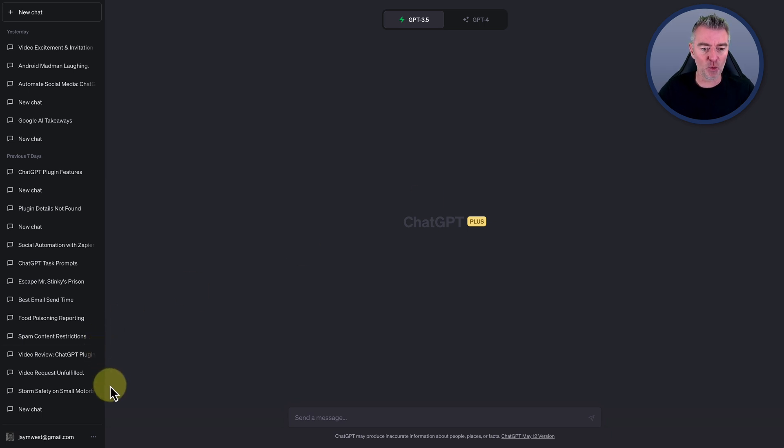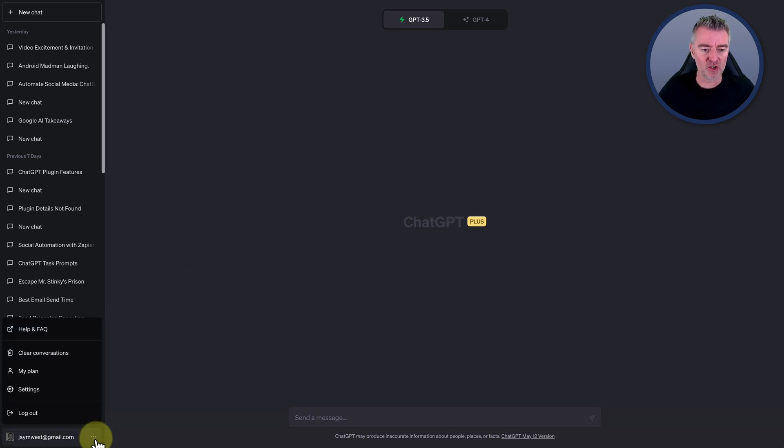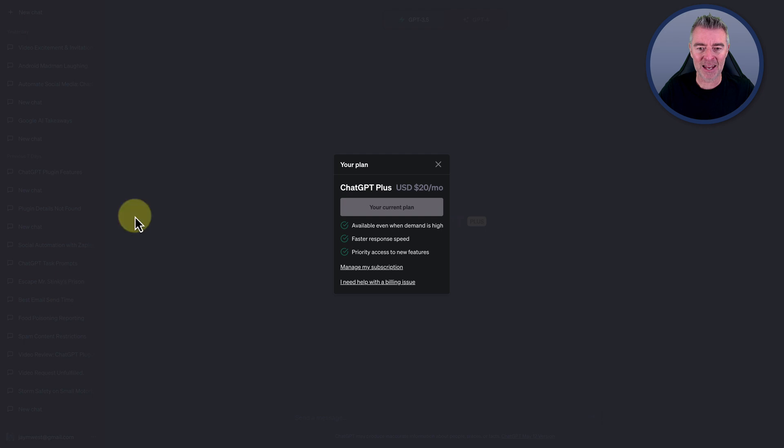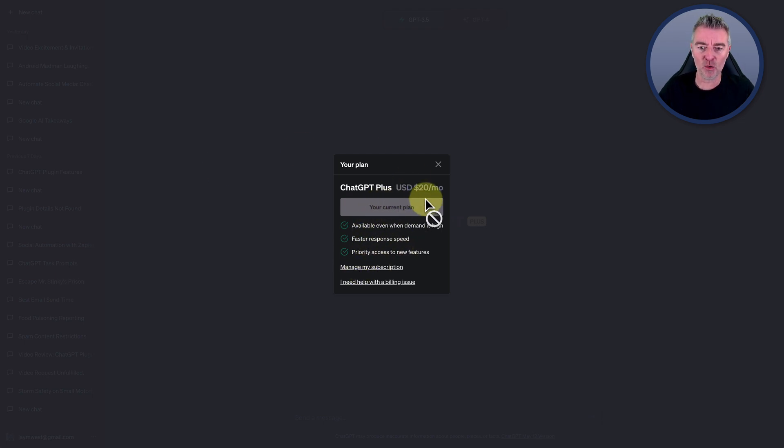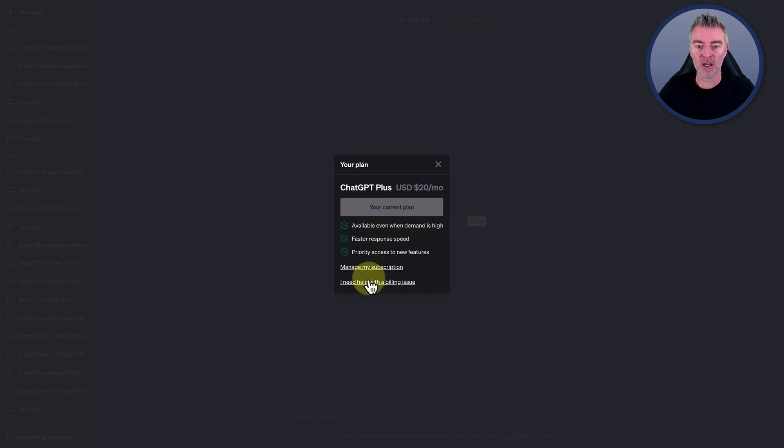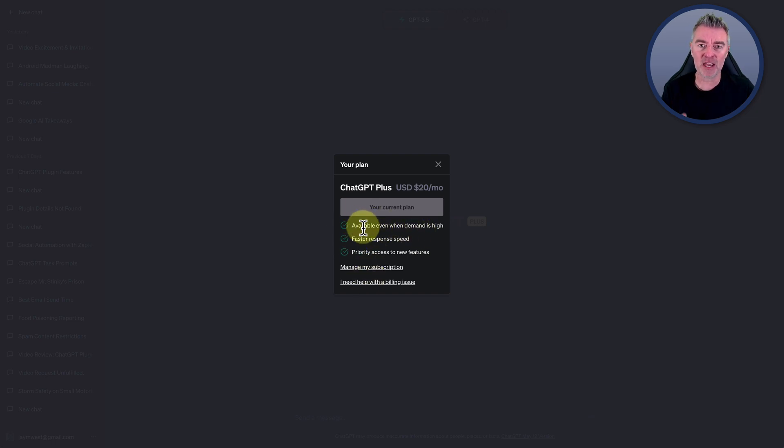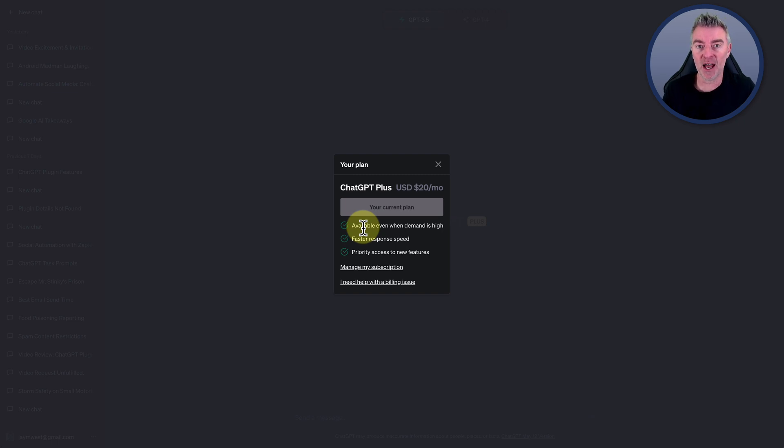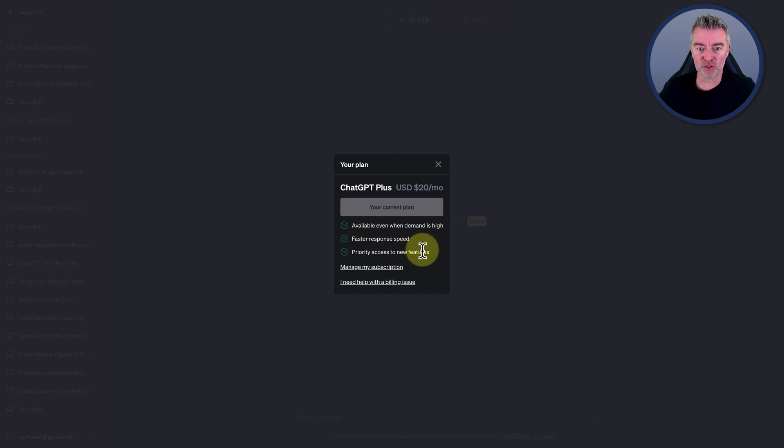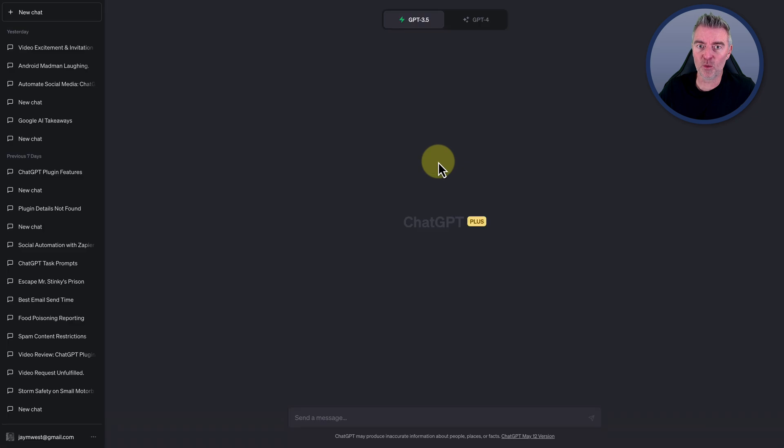The way that you upgrade is you just click on my plan and then you're able to upgrade there. You can see I already have upgraded. The big benefits of having the Plus is that it's available even when there's tons of people trying to access ChatGPT and it gets cut off. You get faster response speed and then priority access to new features, of which there are many.